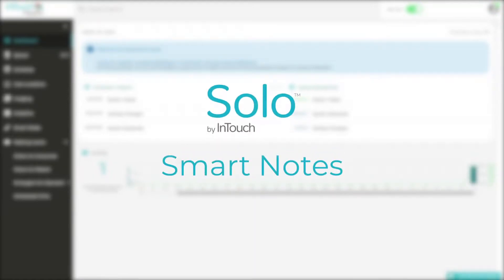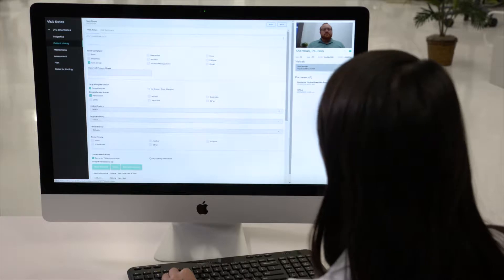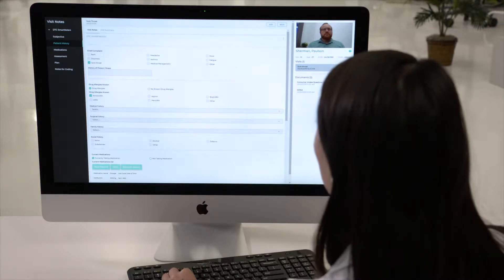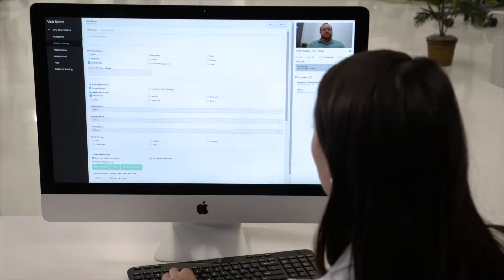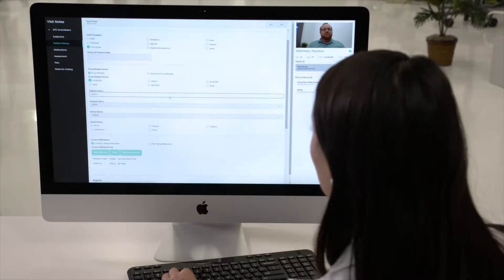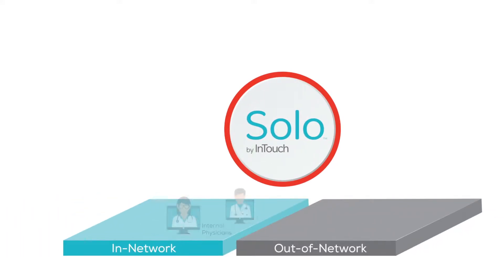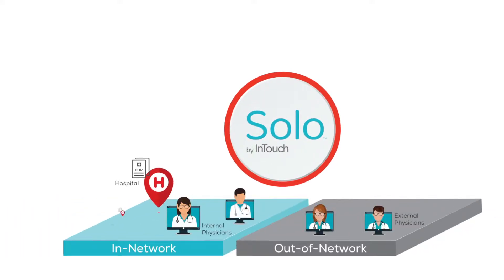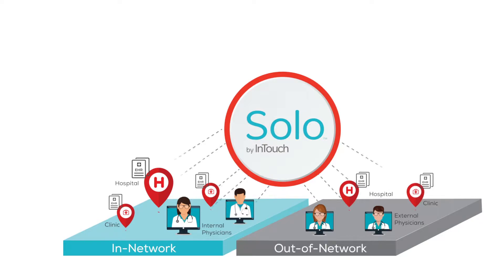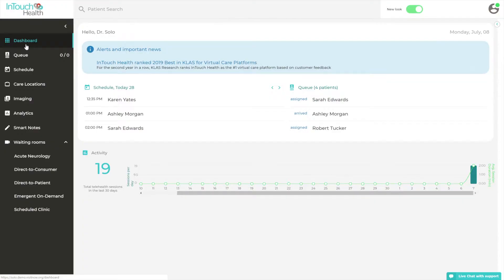Many telehealth programs span across multiple EHR systems, which can cause barriers to documentation during virtual care interactions. Our SmartNotes module overcomes those barriers by creating a bridge between EHR systems and unaffiliated care locations across your virtual care network.